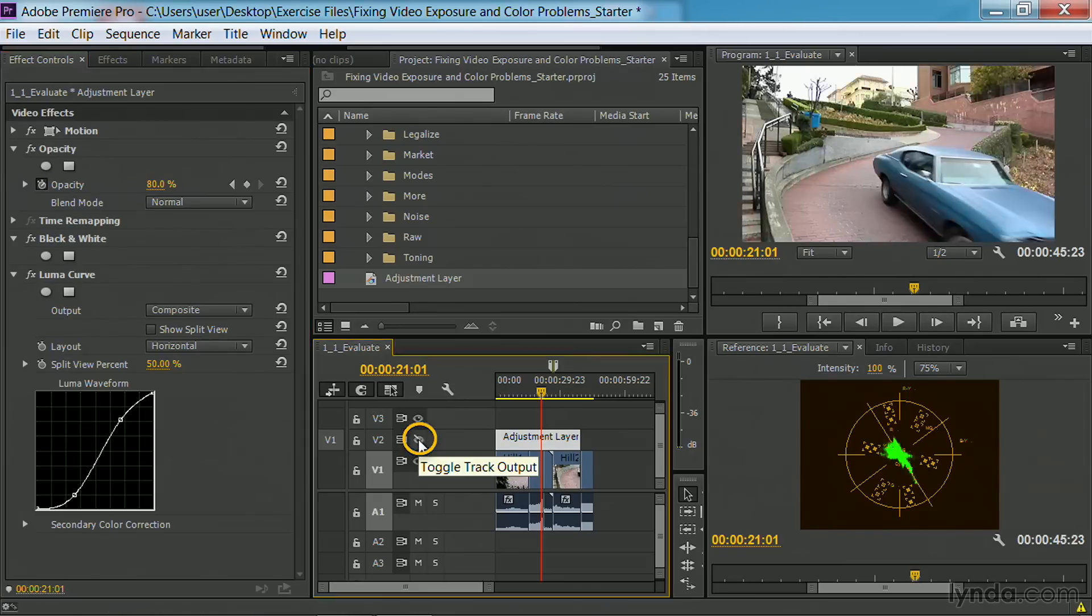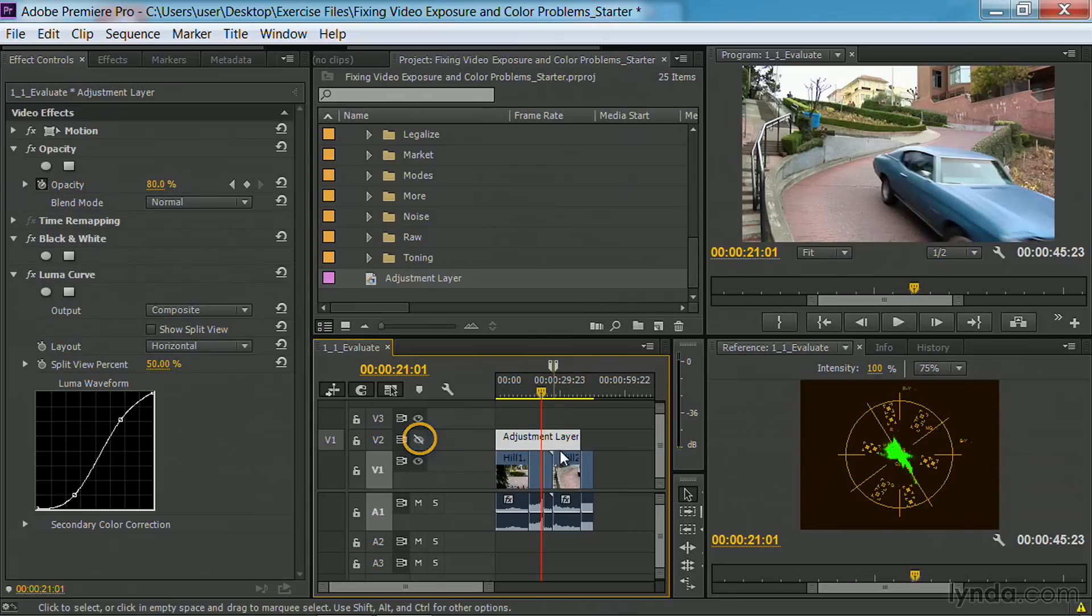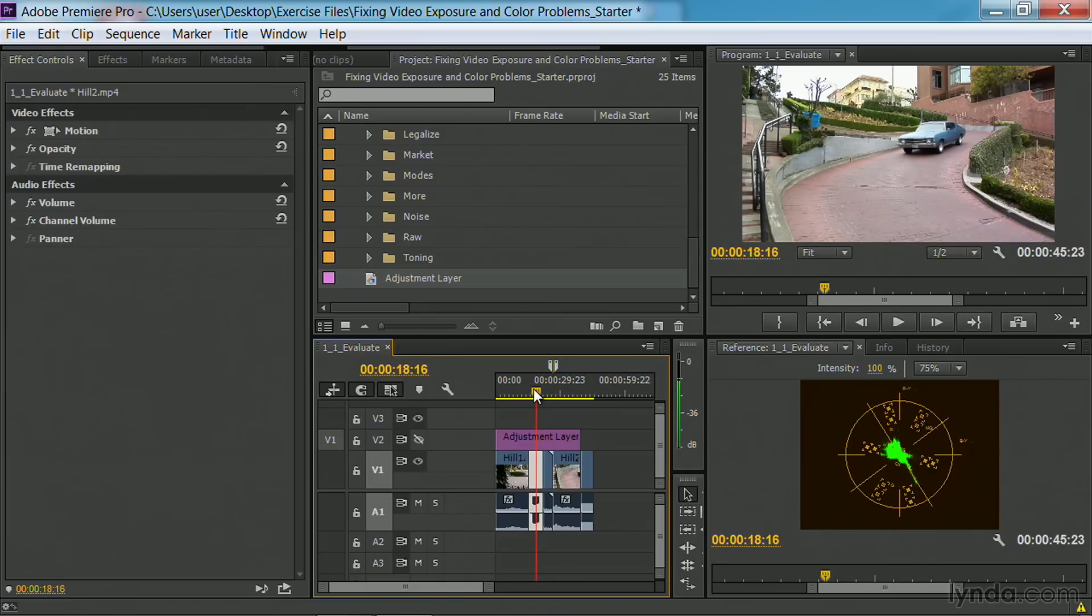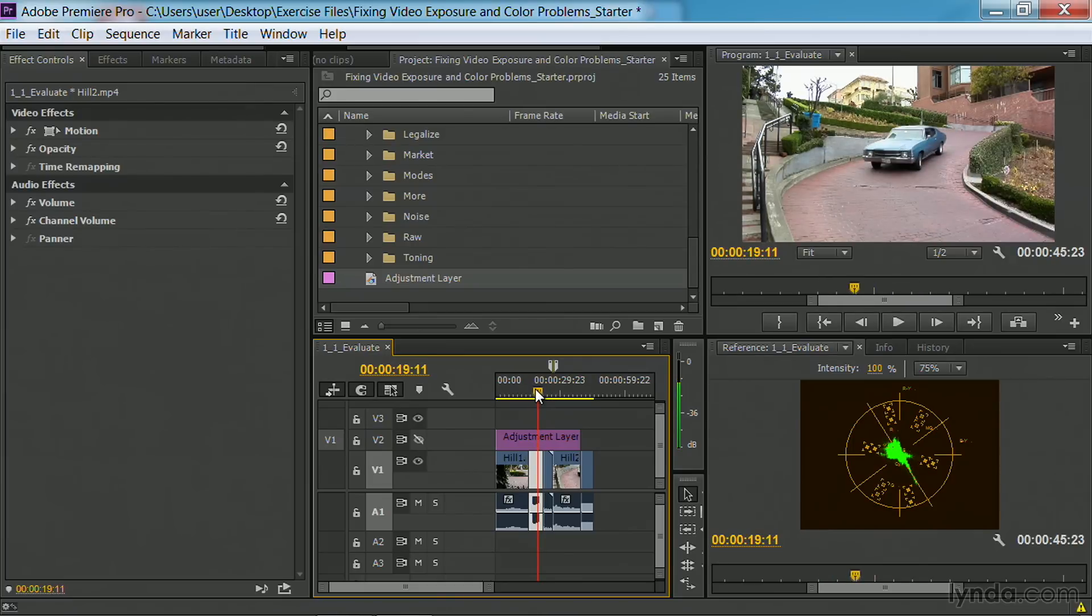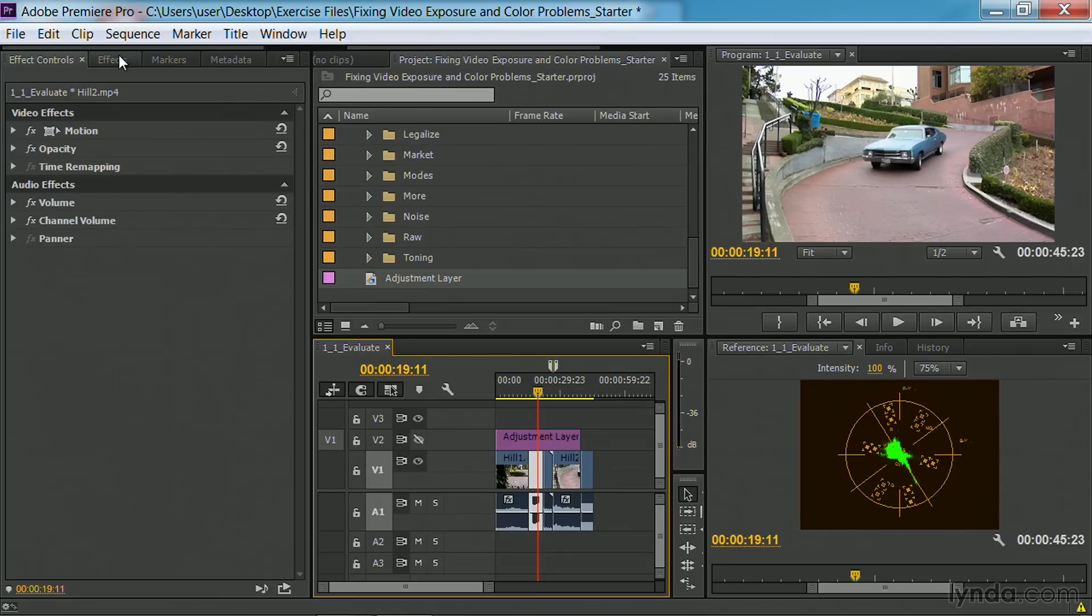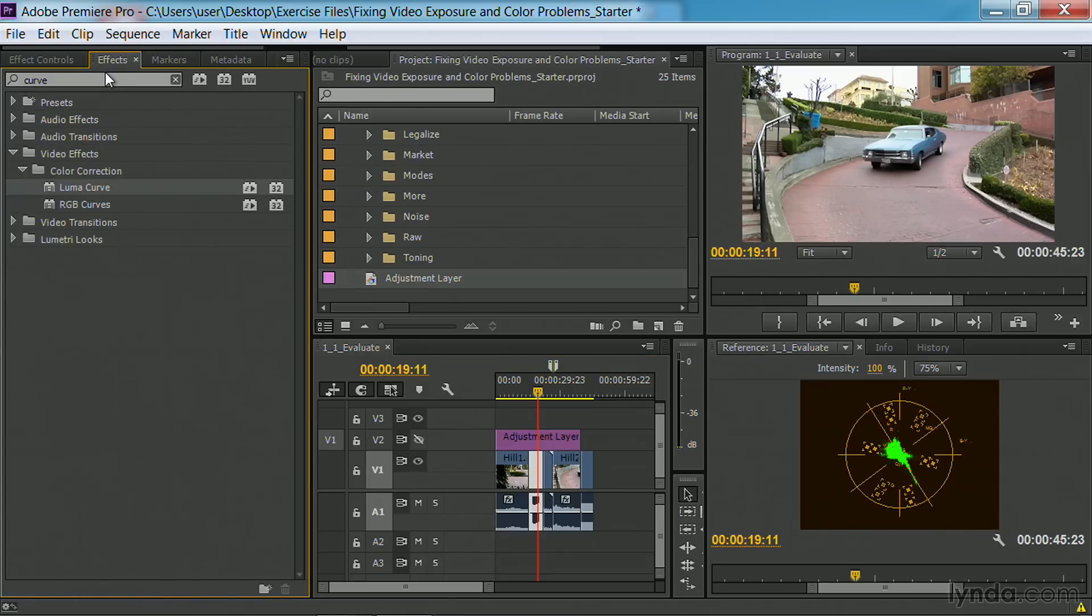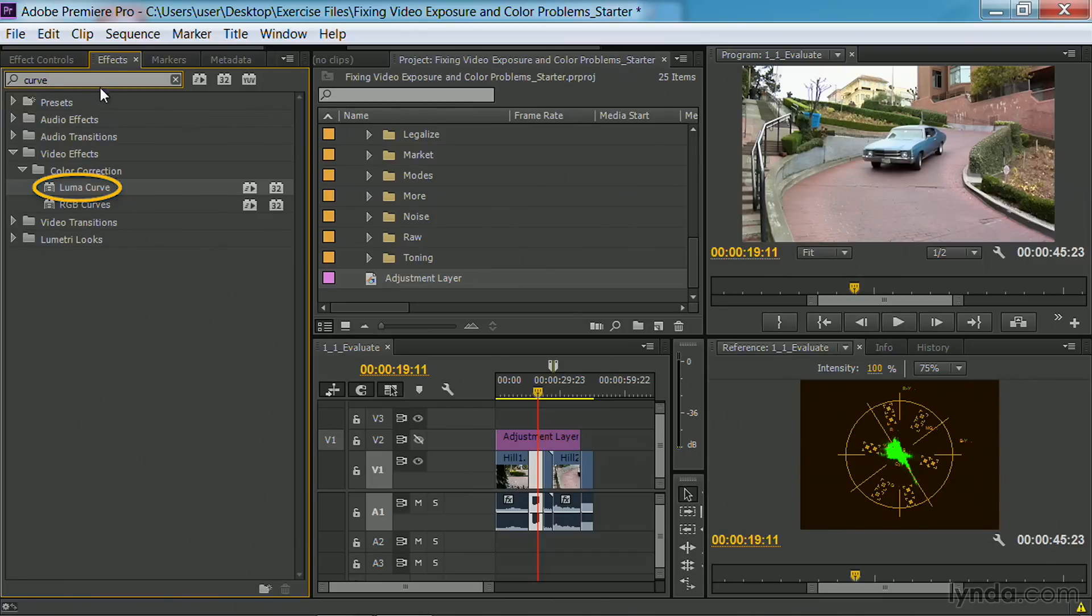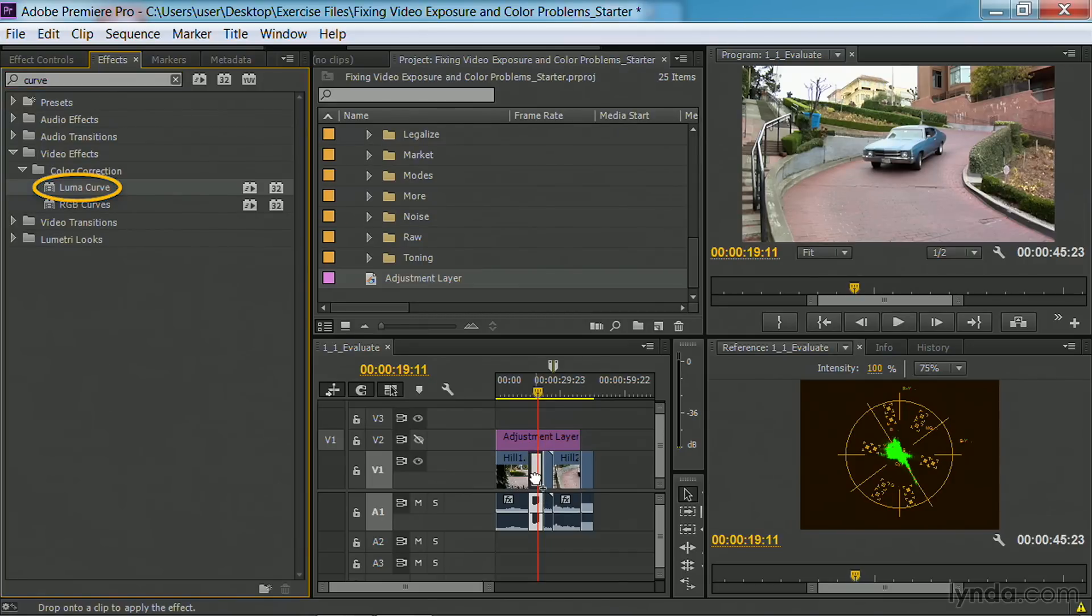Let's turn off this adjustment layer and simply select this clip here, number 2. What I'd like to do is apply an adjustment to the top. Under effects, I'm going to apply a curves adjustment, and I'll take the Luma curve and drop that onto the shot.